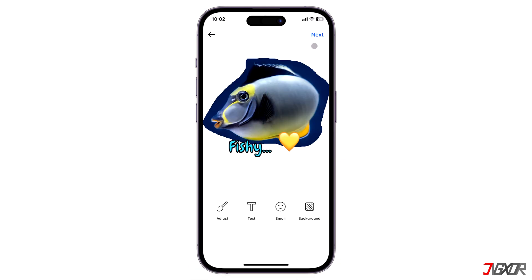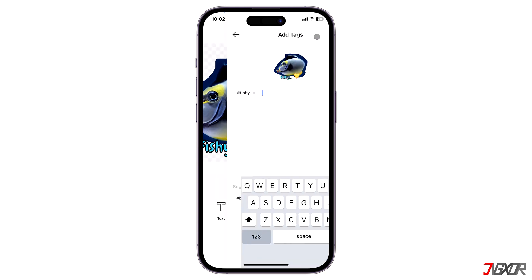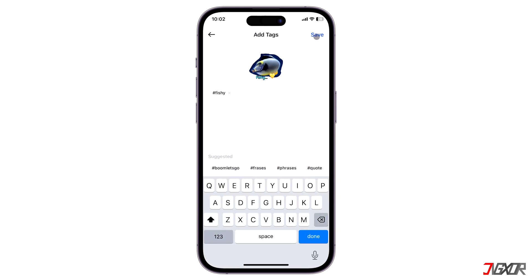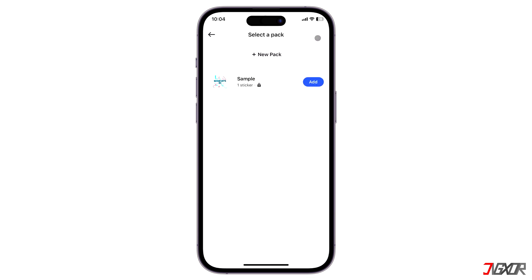Tap next to confirm your modifications. On the next tab you may also add custom tags to make it easier to search for your customized sticker whenever you want to use it on WhatsApp.